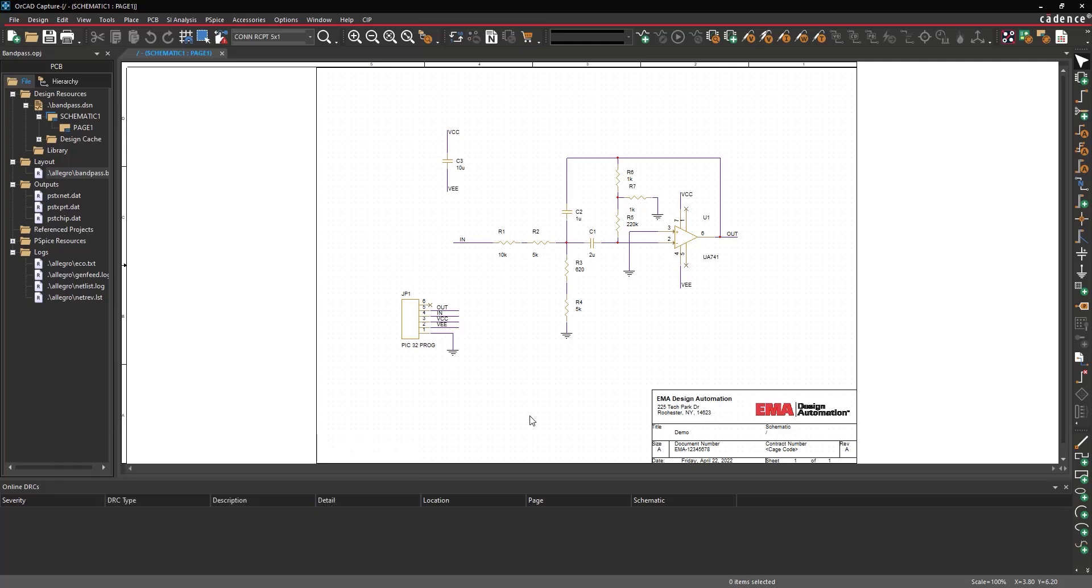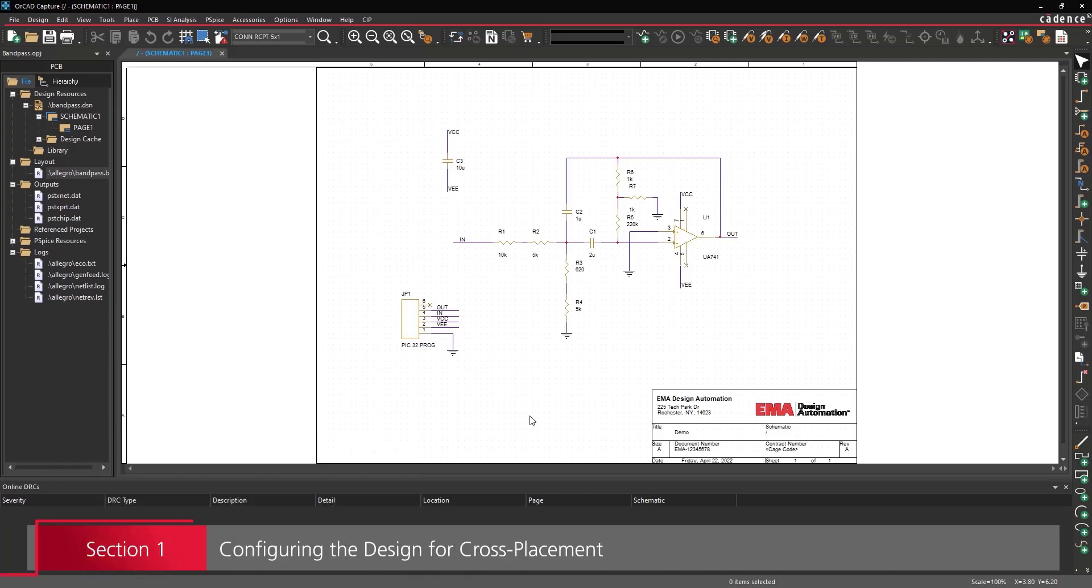Section 1 – Configuring the Design for Cross-Placement. Start by opening a design in ORCAD Capture.